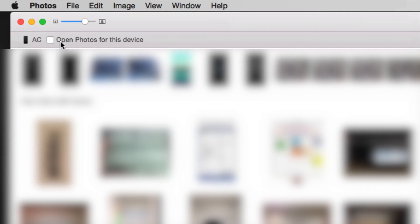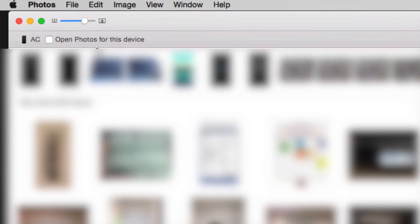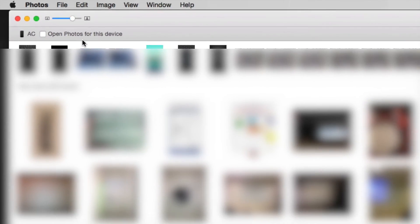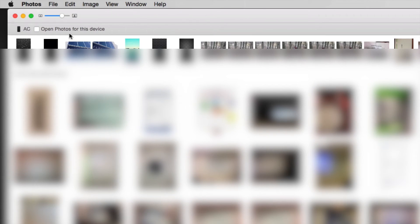Just uncheck that. This will not delete any of your photos, don't worry about that. It will not do anything besides not open Photos every time you hook up your iPhone, iPad, or iPod touch.